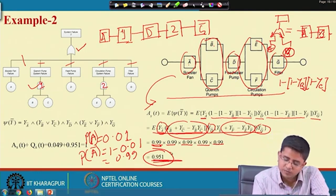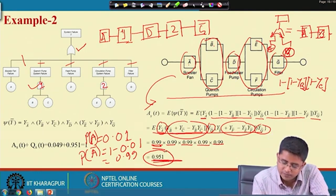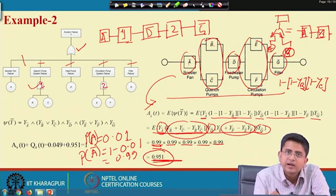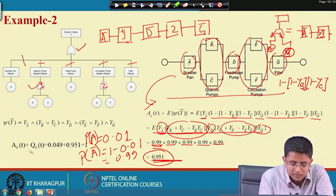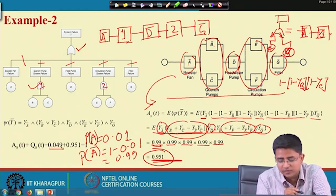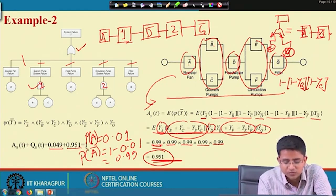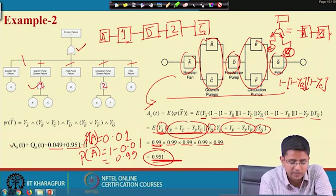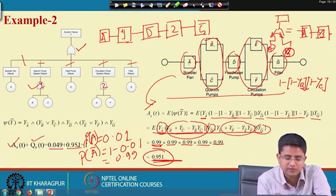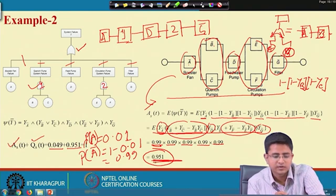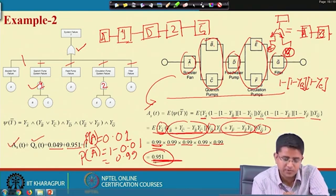We can show that availability is 0.951 and unavailability is 0.049. If we add those two values we get 1. So we can confirm that availability plus unavailability is always equal to 1. In this way you can calculate the unavailability and availability.